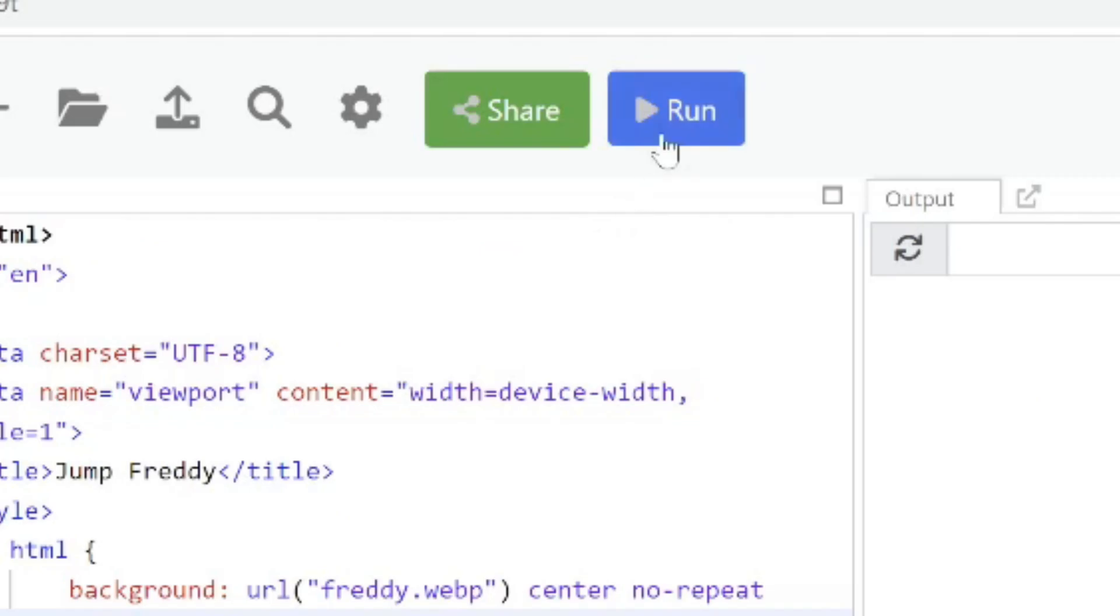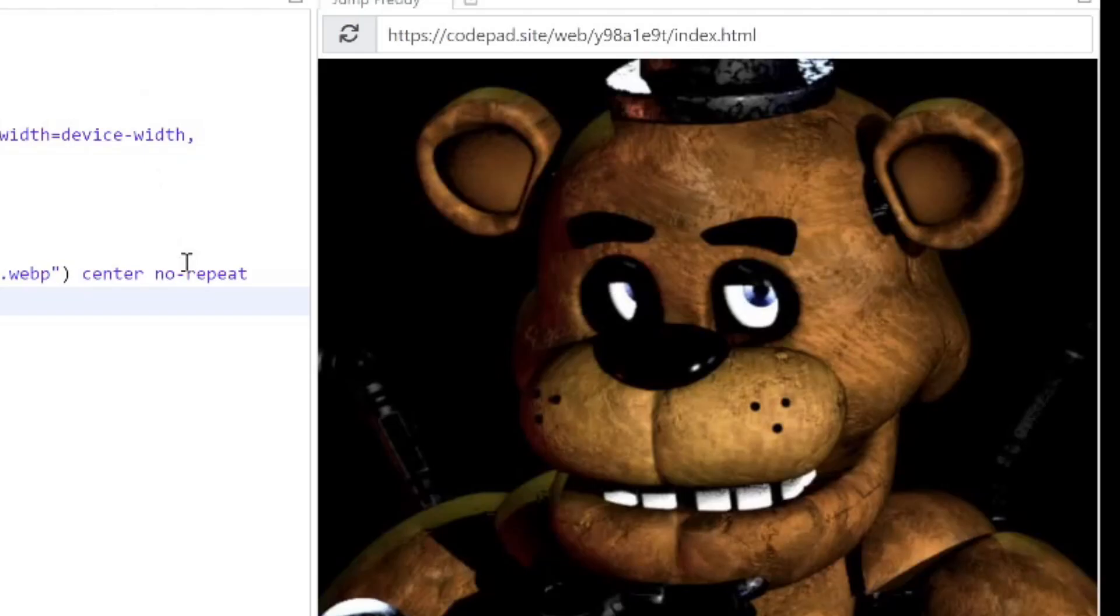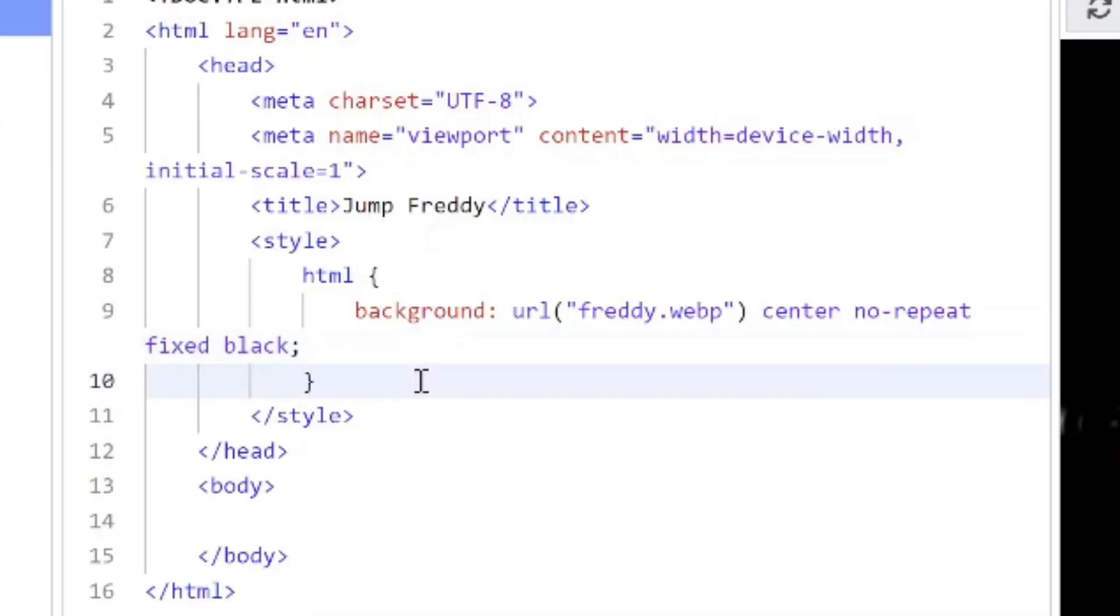Now I'm going to go ahead and run the project and you can see my Five Nights at Freddy image shows up. What we want to do is when you hover your mouse over it we will replace that image with the jump scare image.